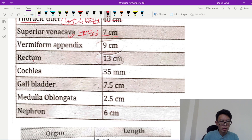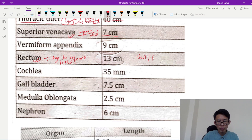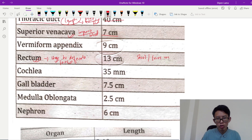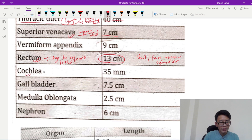The rectum is part of the alimentary canal. The rectum stores stools and the urge to defecate is signaled. The reservoir of stool is the sigmoid colon. The rectum length is 13 cm.